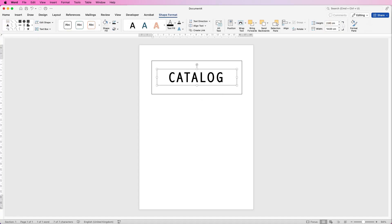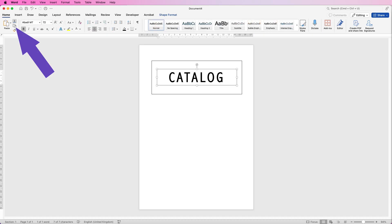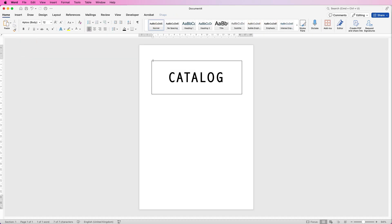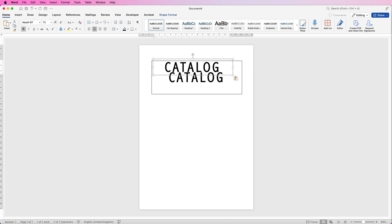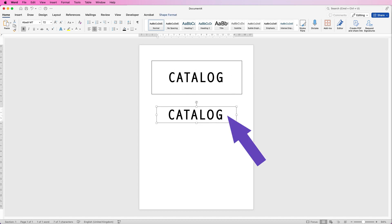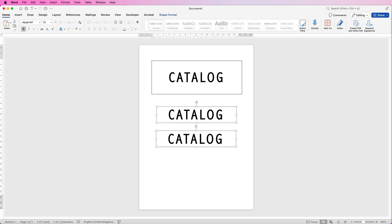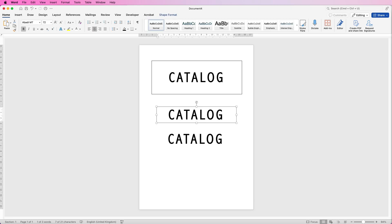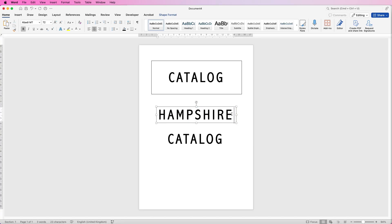Now I'm going to borrow this box by copying and pasting it. You can use the normal technique on the Home tab — Copy, deselect, Paste — or you can simply select the box, hold down your Alt or Option key, then click and drag. That's a really quick copy-and-paste technique. Now I'm going to select the text and add more text, then reduce the size of it.